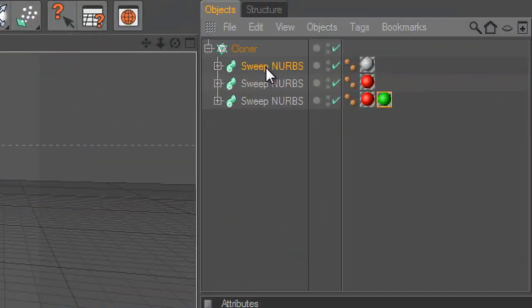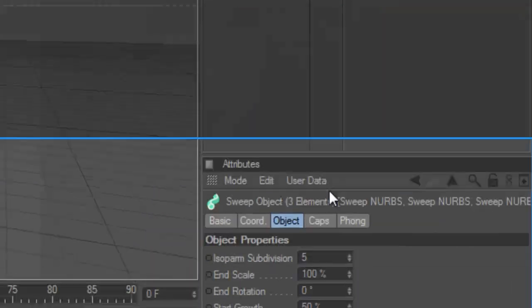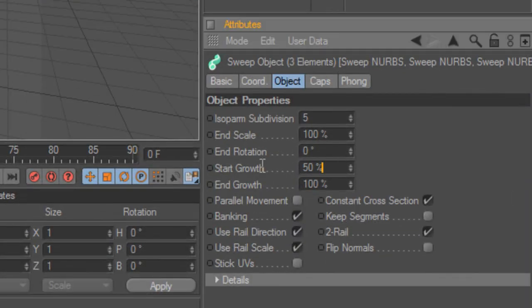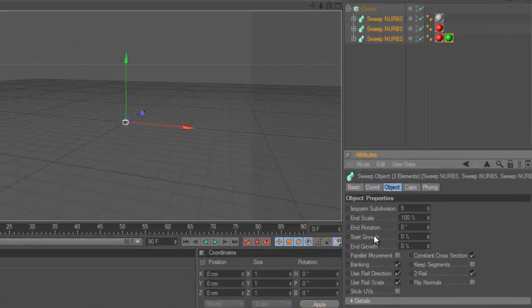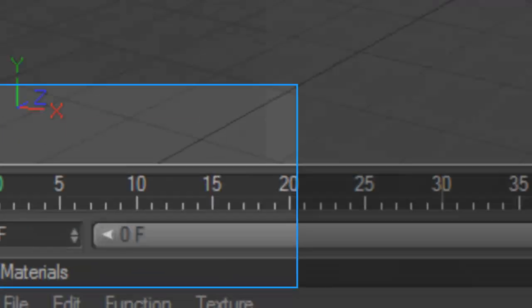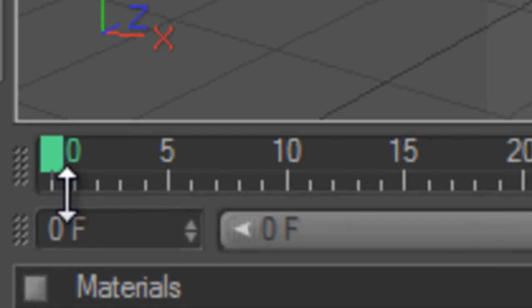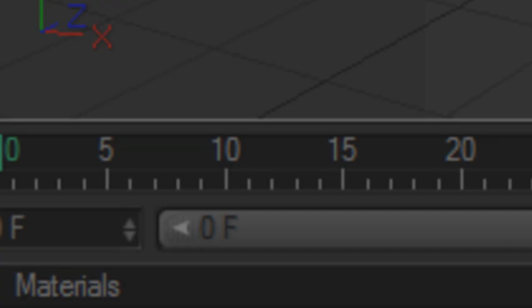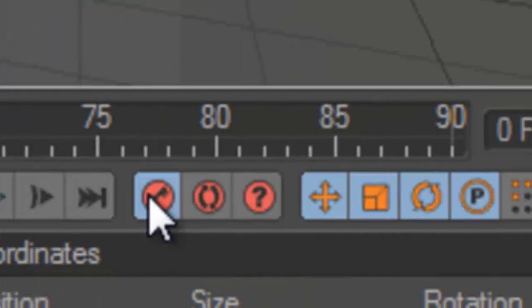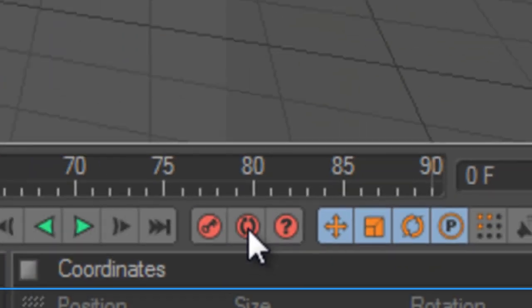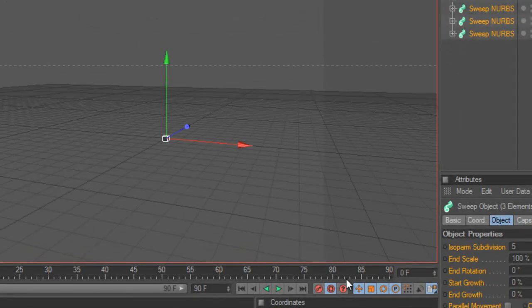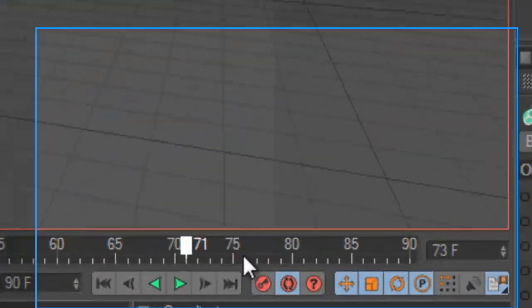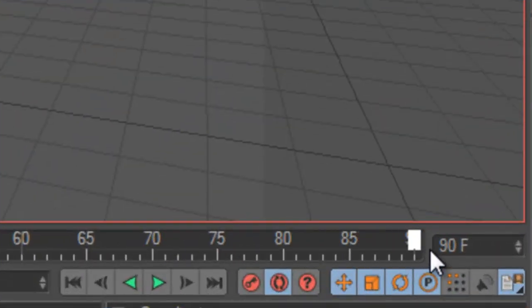And we go back to all the sweep NURBS and we maybe put zero in both of them, so nothing is showing up. We are on the frame zero. Put a keyframe, and this automatic keyframes something. And we place this one to the end of the timeline.